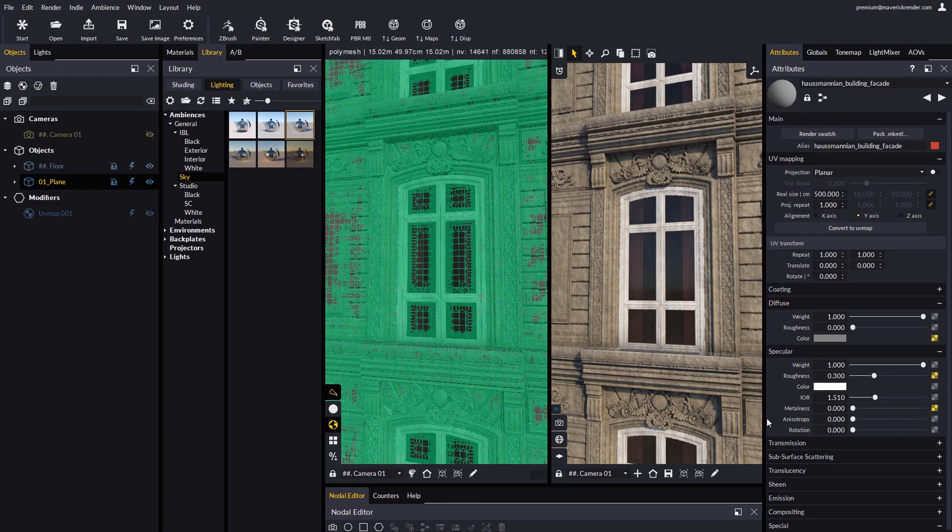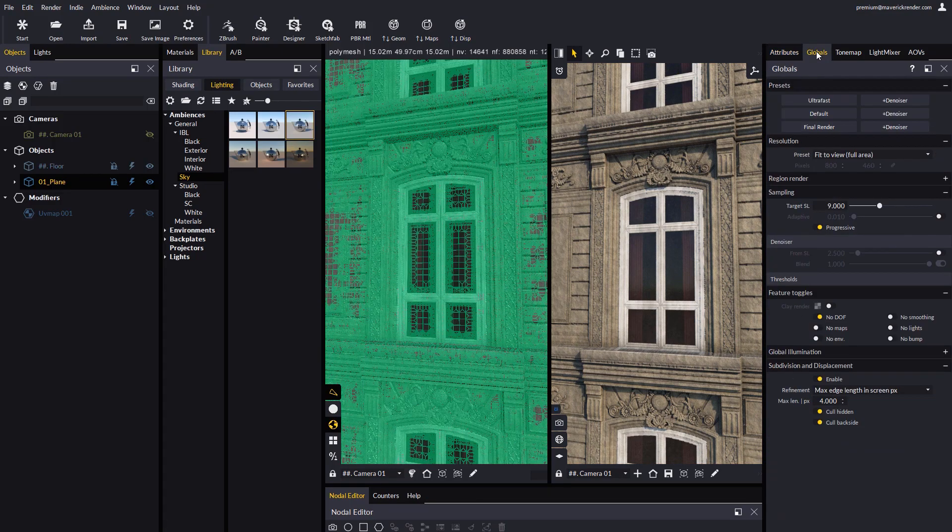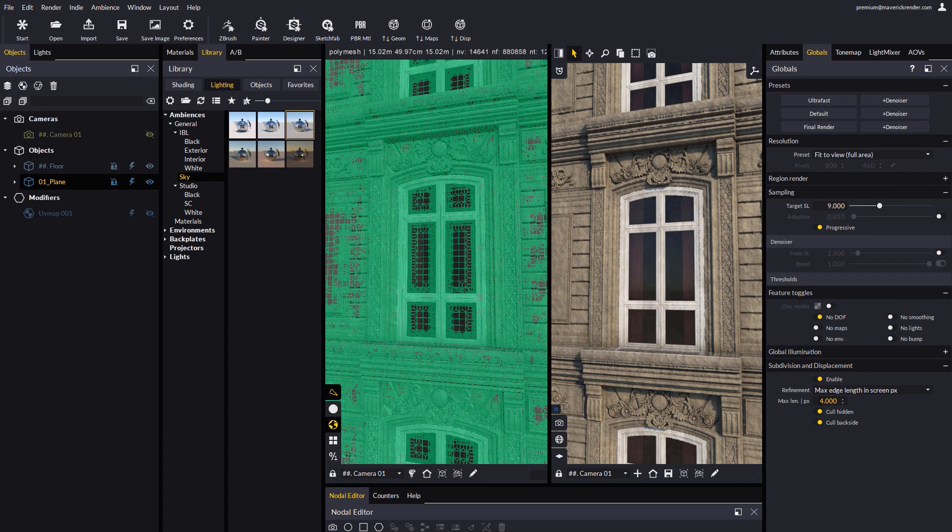Now for a final quality render, we could afford to set the max length threshold to one on the globals panel.